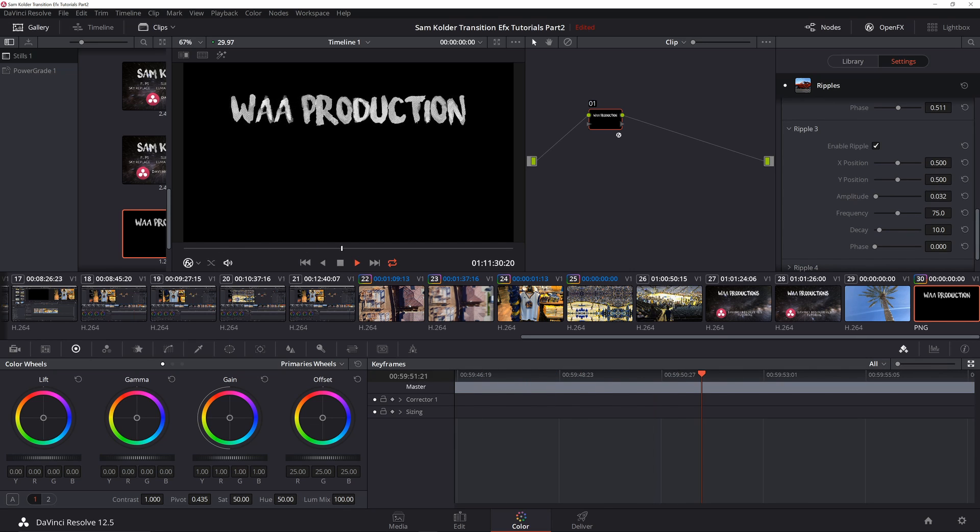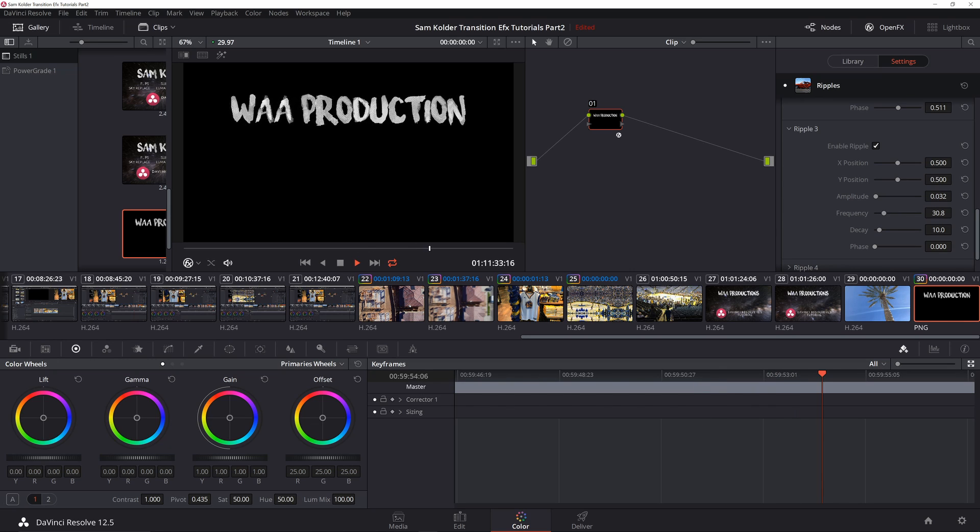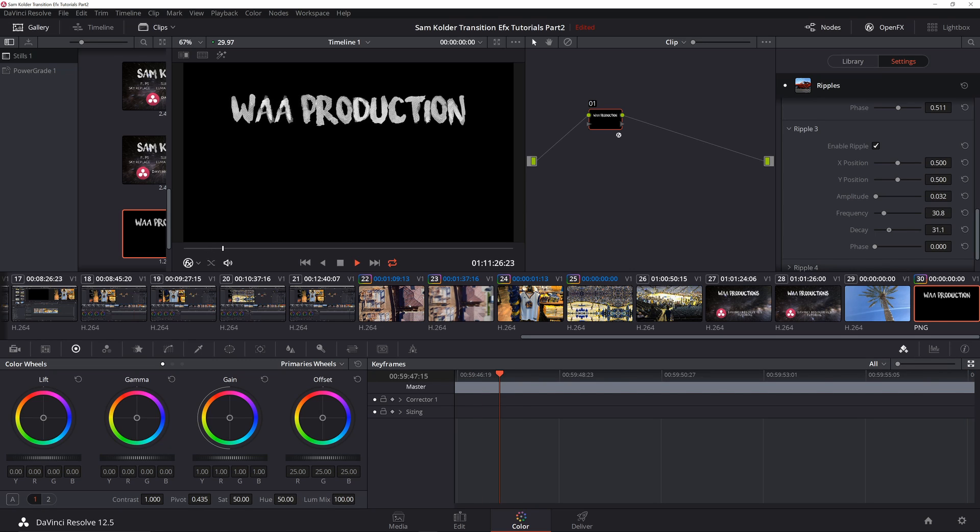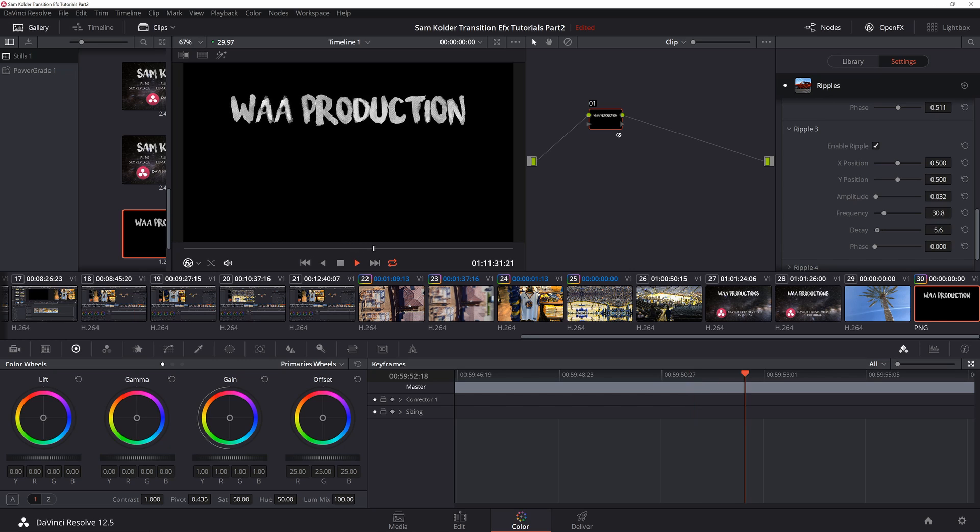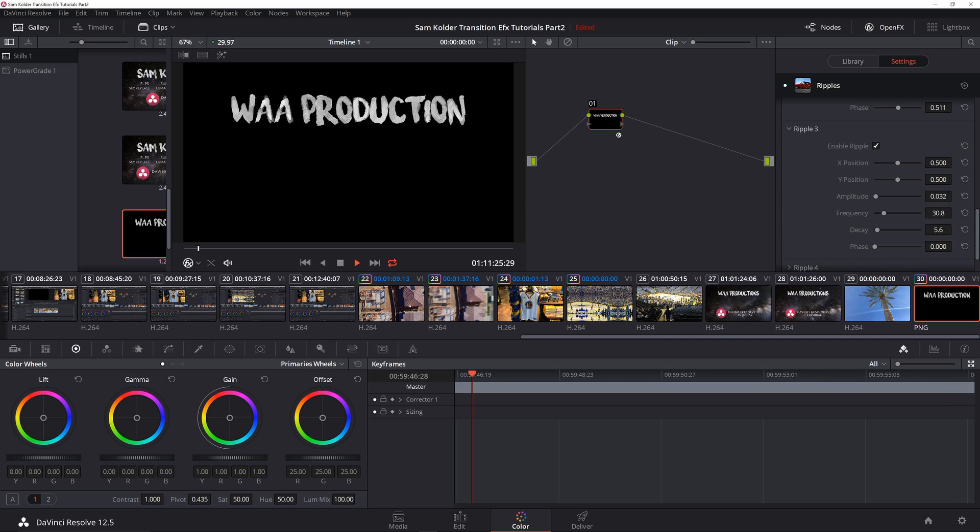All right, there we go. Now we've got these characters jumping up and down, and we can play around with the decay such that it looks like it's moving around different characters.